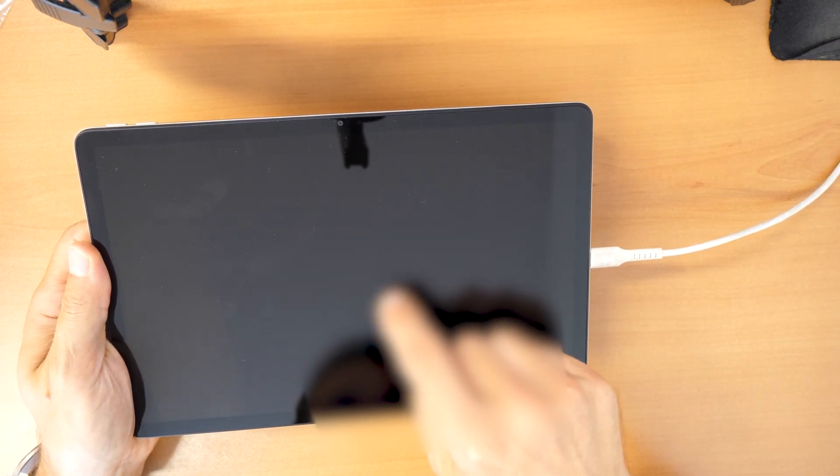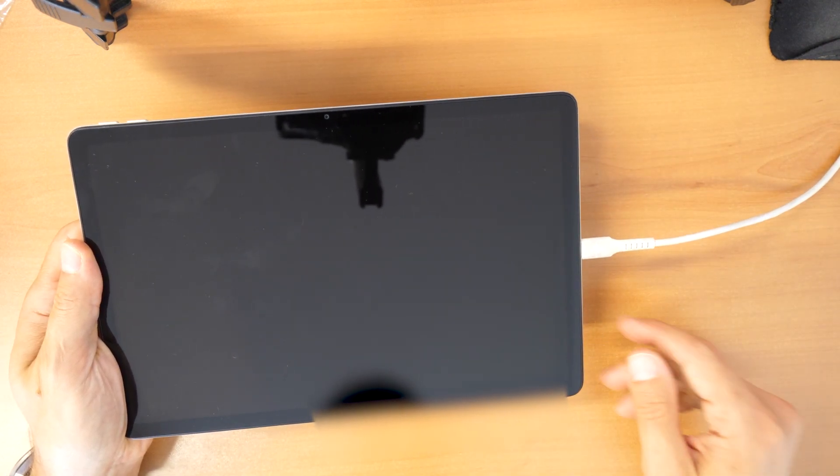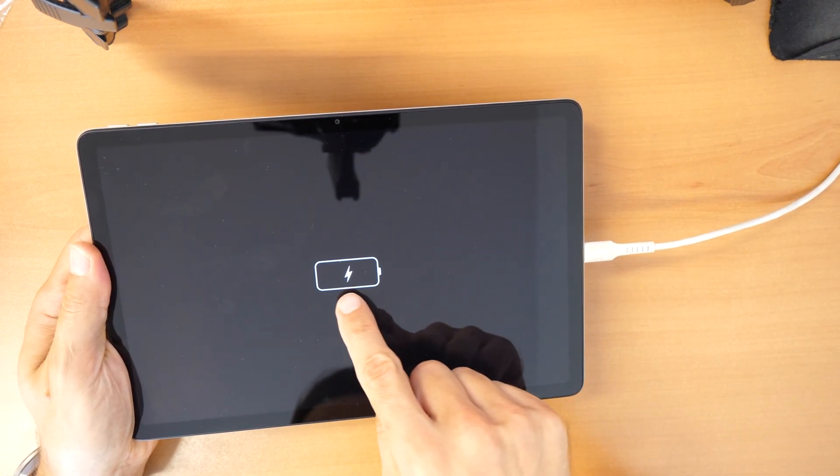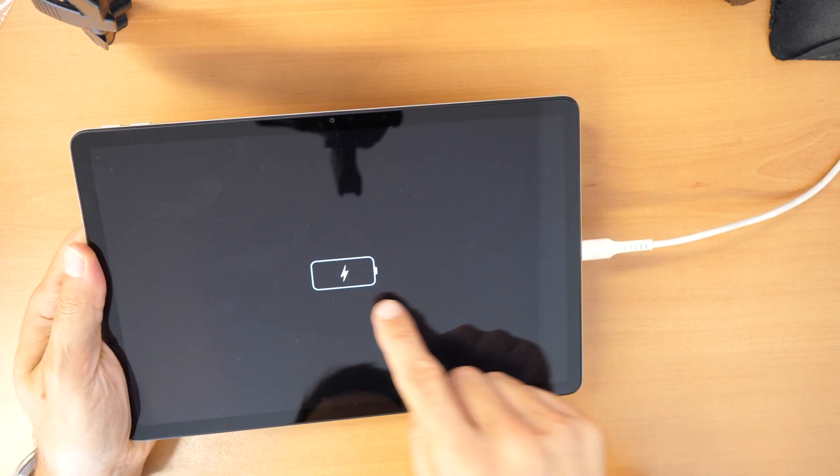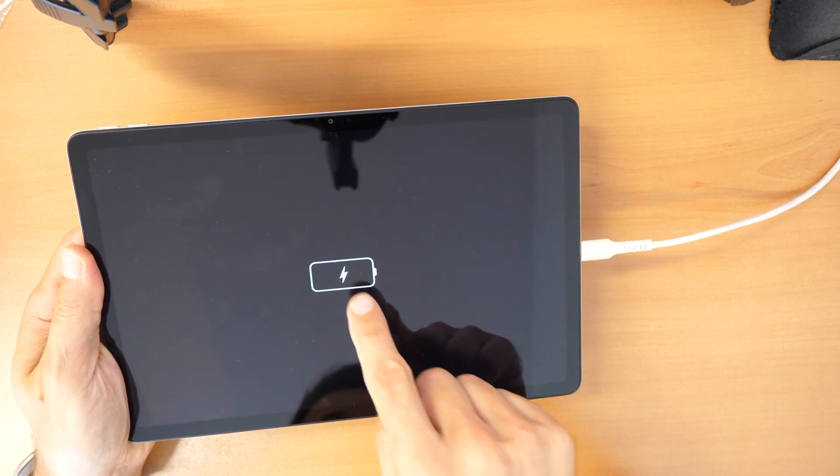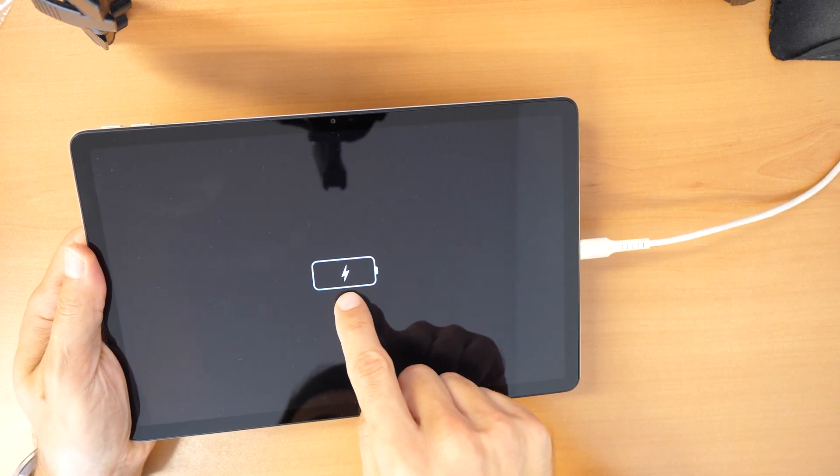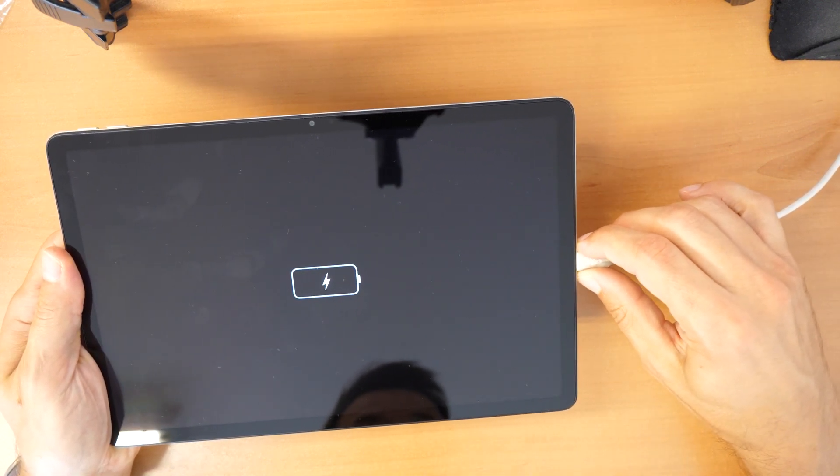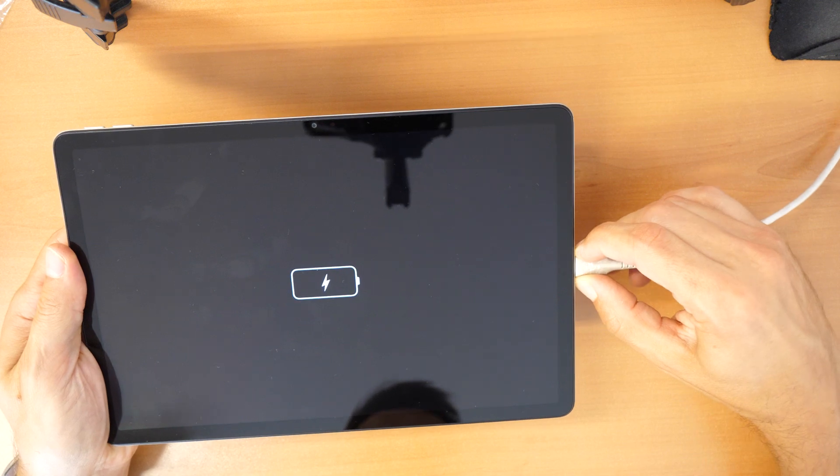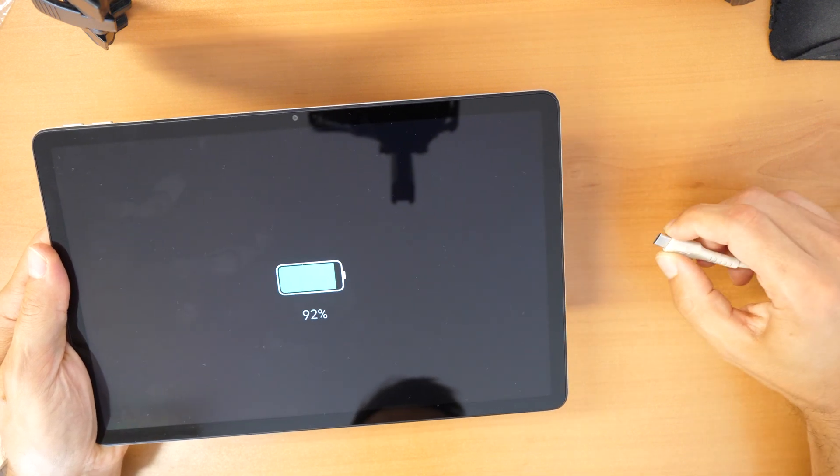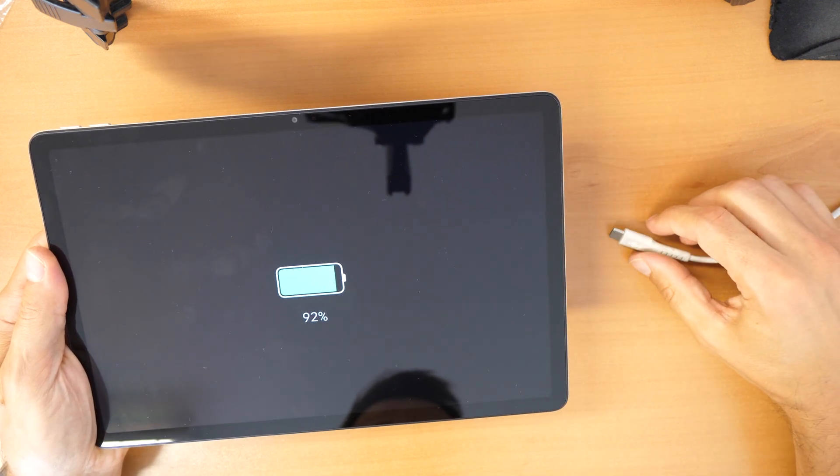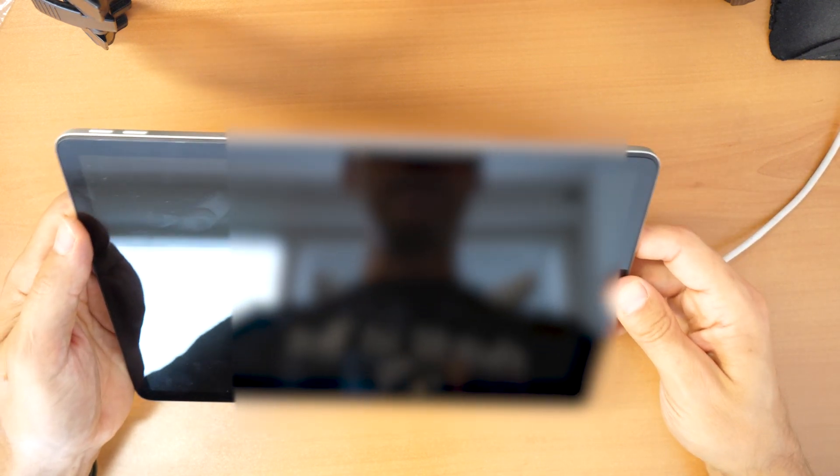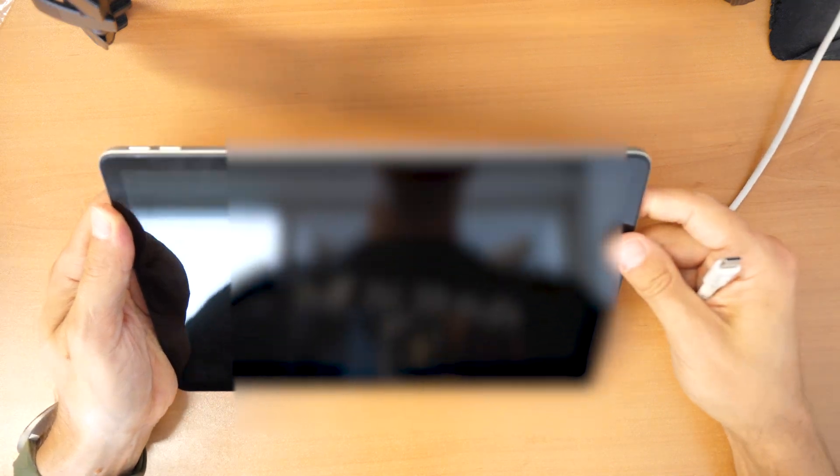Then we will see the battery is showing here but the cable is connected to the computer. Switch it off. Take it out. And now again we will do following.